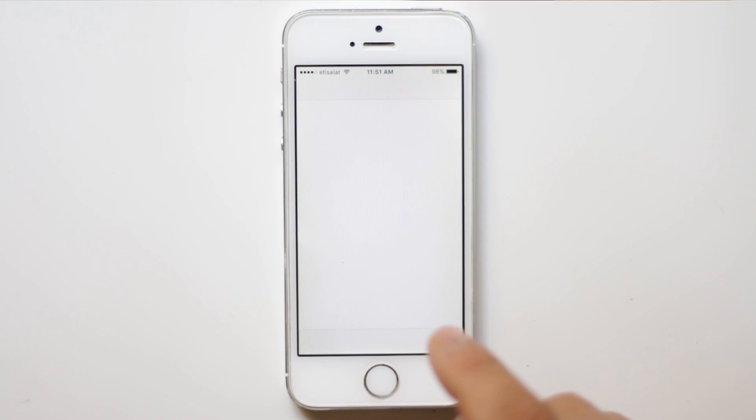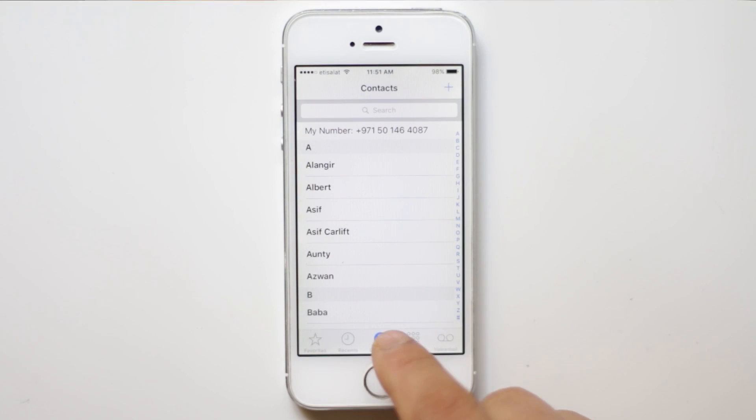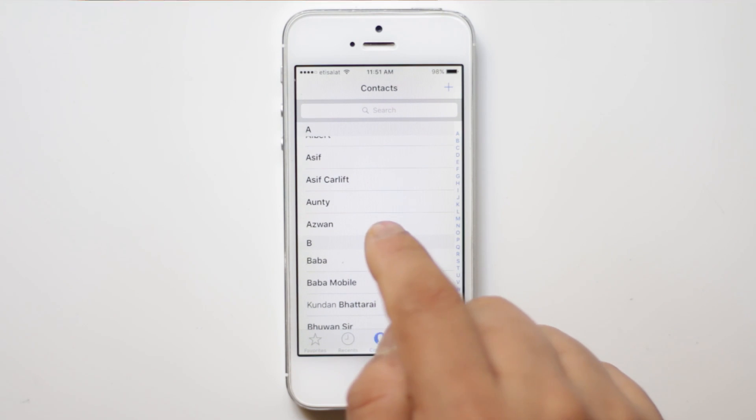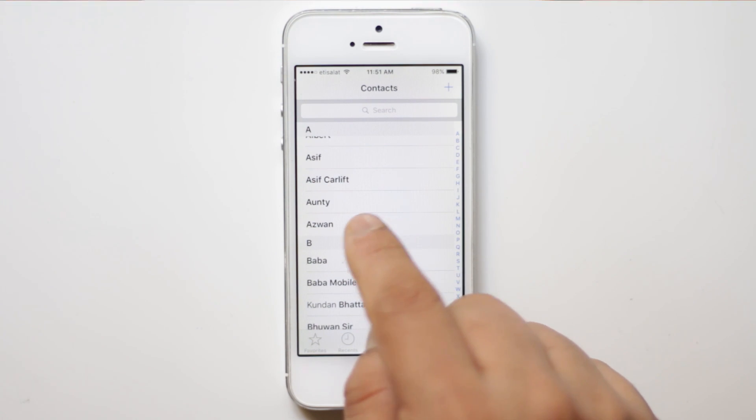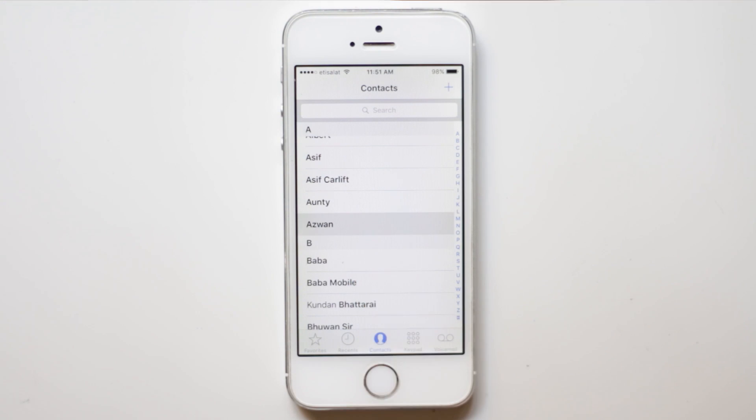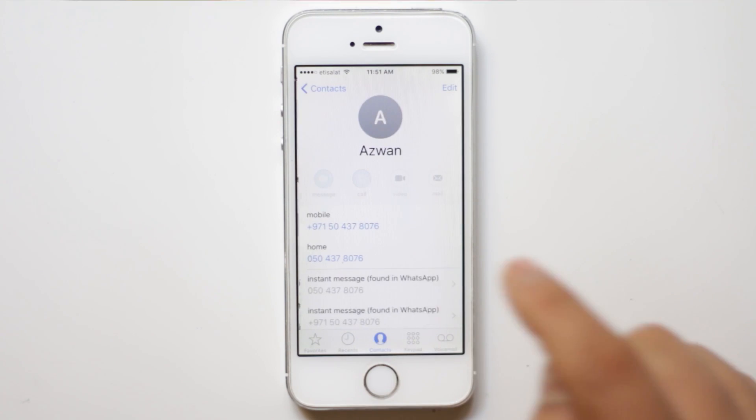For example, let me go to phone and let me go to any contact. Suppose if I want to check whether this contact is blocked or not, I will just tap on it.